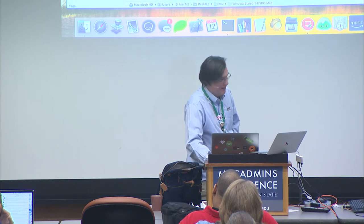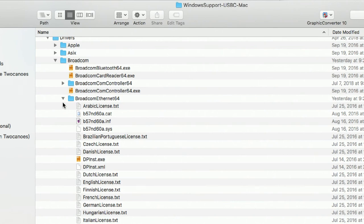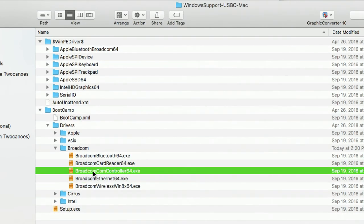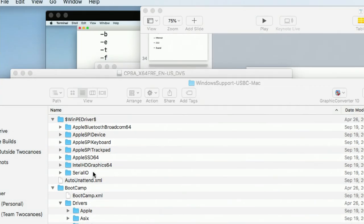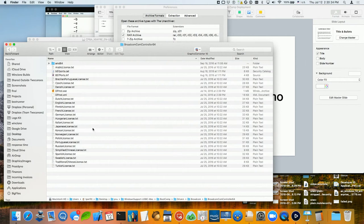Let me show you how to extract some drivers. Here are the drivers I downloaded. I want to add Ethernet — it's in Broadcom. I'll open the EXE in The Unarchiver by dragging it, and it just creates the folder with the driver files inside: license files, catalog, INF files. It doesn't matter what's in there — point the Windows tools at it and it'll do the right thing. Now I have the drivers extracted.